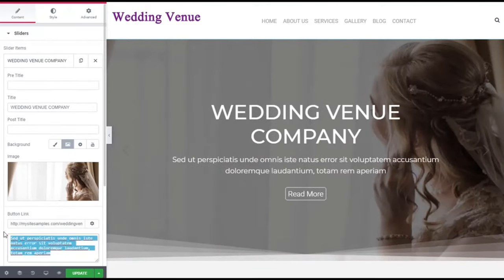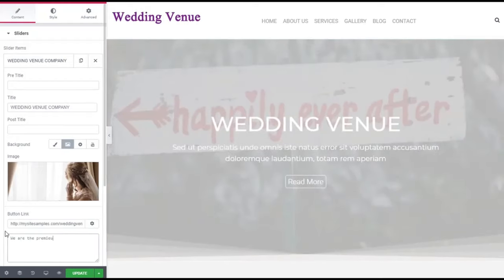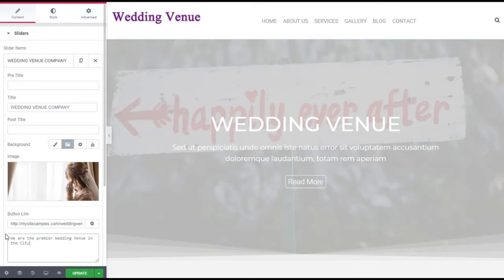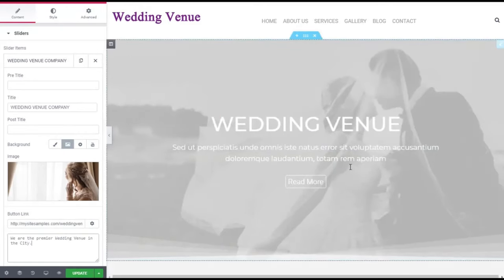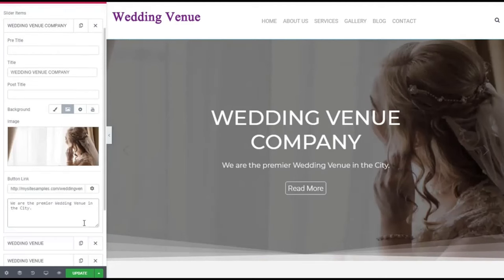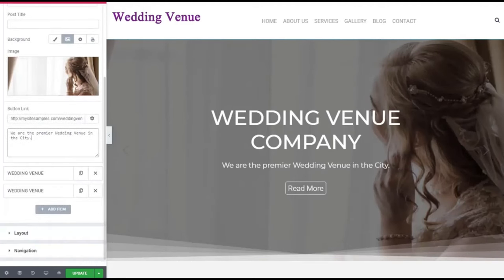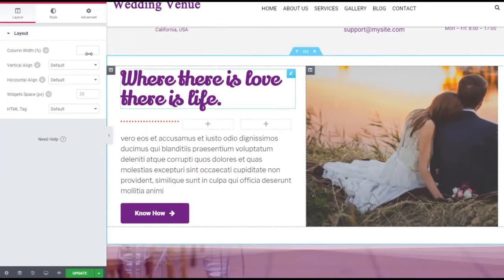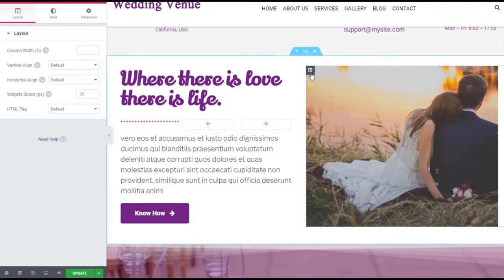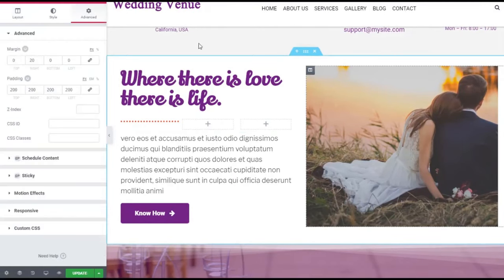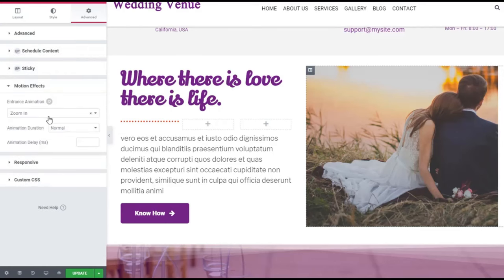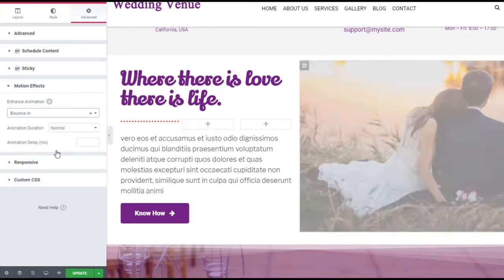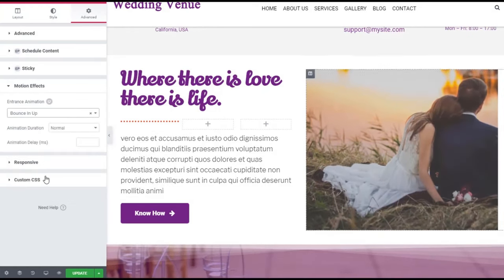It instantly gets changed over here. And I want to update and say 'we are the premier wedding venue in the city,' and it instantly gets changed right over here. That's pretty amazing. Let's scroll down and look at some of these other features. This picture is animated, so you can change that animation by clicking on this column. What are the motion effects? That was zoom in. We could also do fade in, bounce in, or bounce in from below. There are so many different options here.